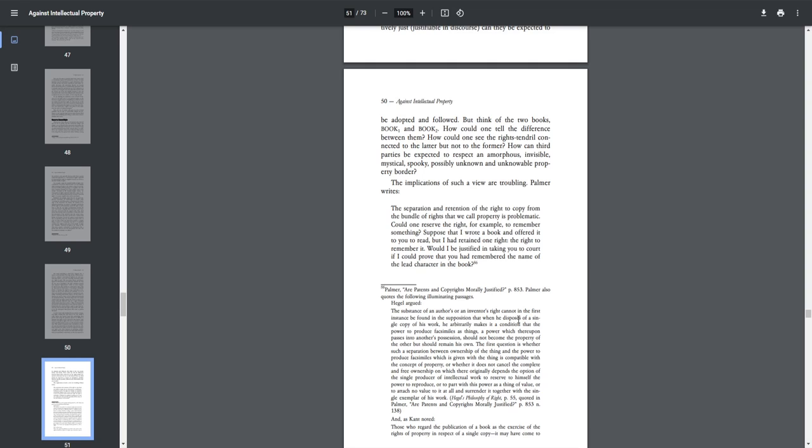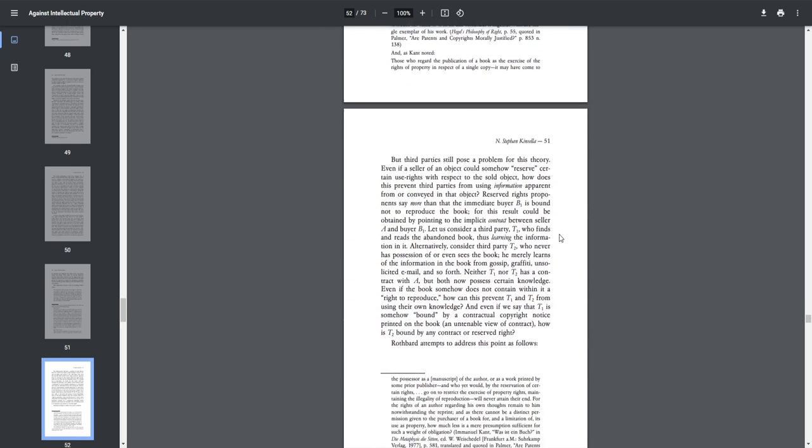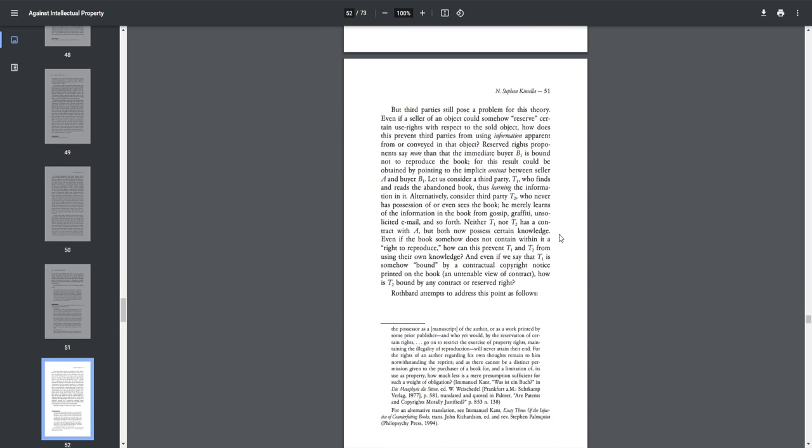The implications for such a view are troubling. Palmer writes, quote, the separation and retention of the right to copy from the bundle of rights that we call property is problematic. Could one reserve that right, for example, to remember something? Suppose that I wrote a book and I offered it to you to read it, but I had retained one right, the right to remember it. Would I be justified in taking you to court if I could prove that you had remembered the name of the lead character in the book? End quote.